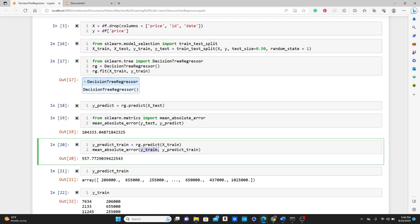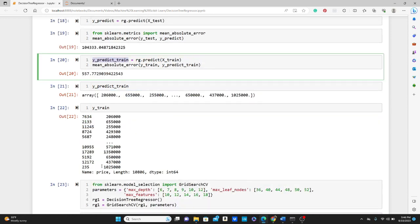Let's get the prediction for X_train as well. We will exactly use the same method, and then mean absolute error: y_train, the true label, and y_predict_train, the label you just predicted. And you see only 557.